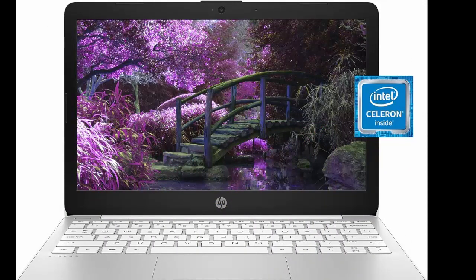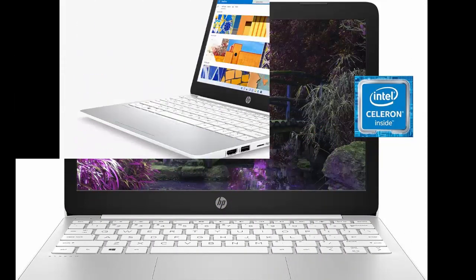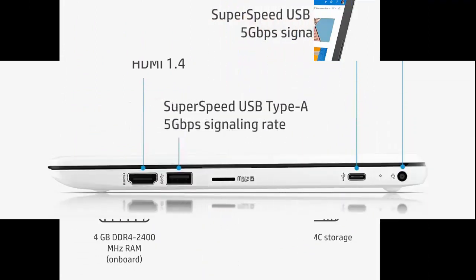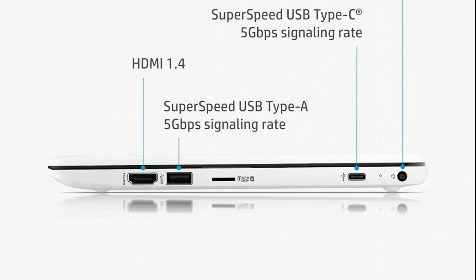Power through your workday with the great performance and instant responsiveness of the dual-core Intel Celeron N4020 processor.